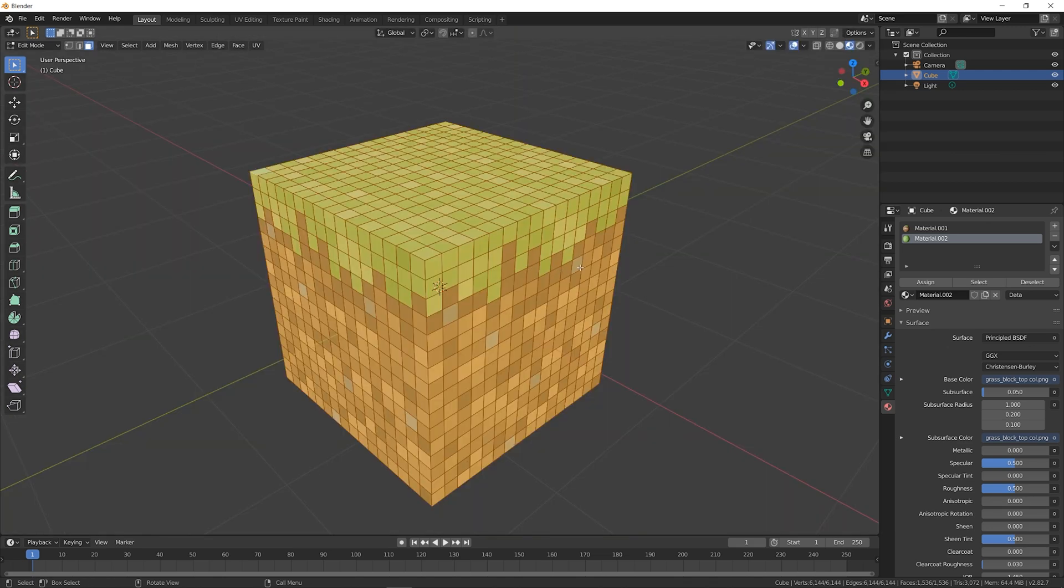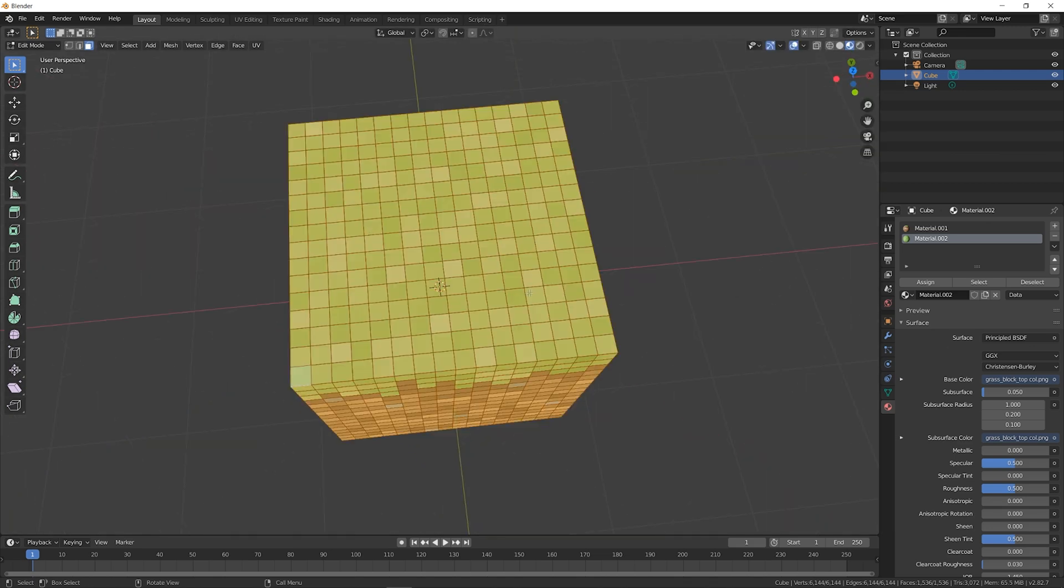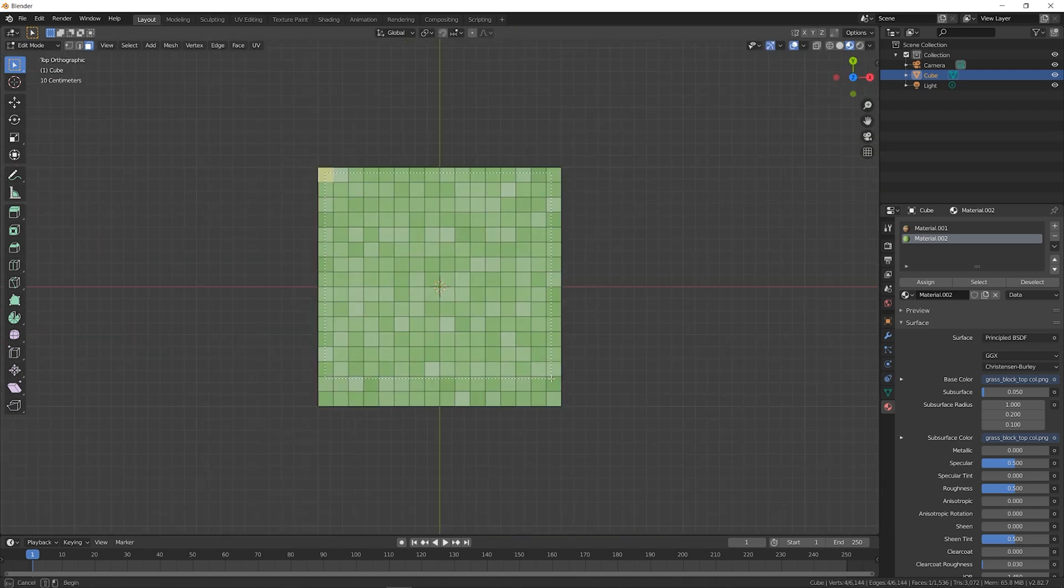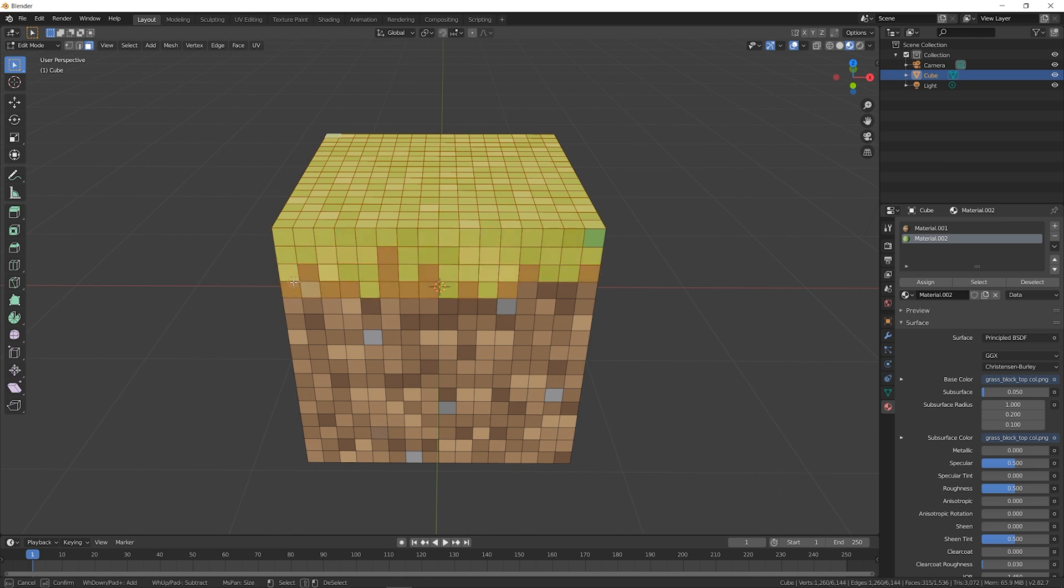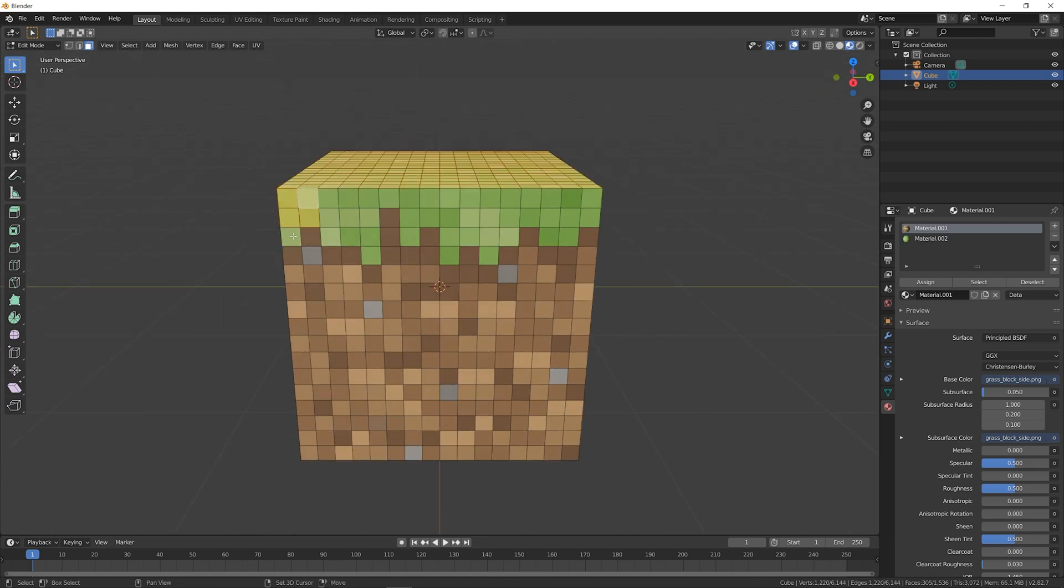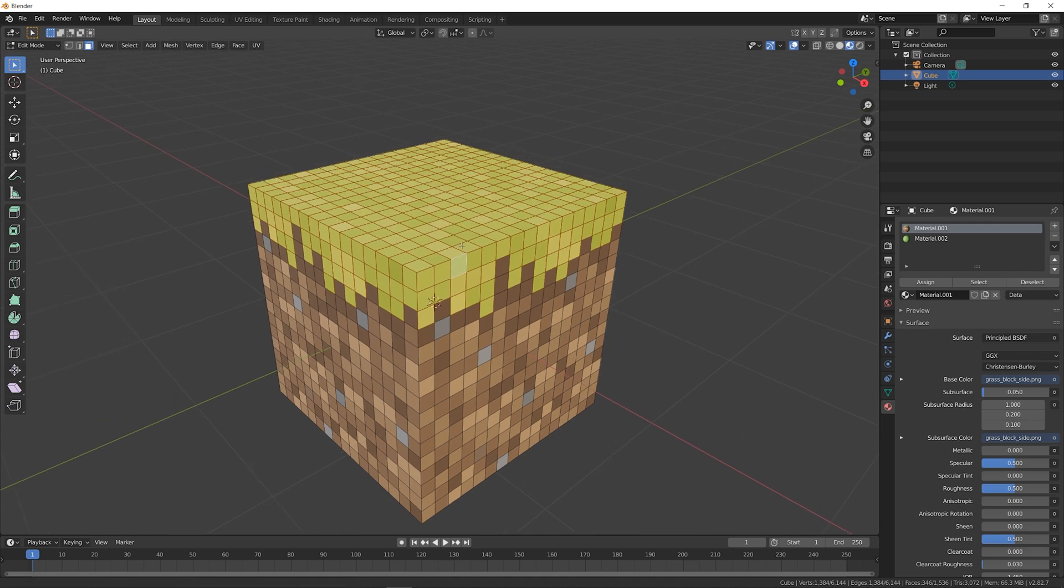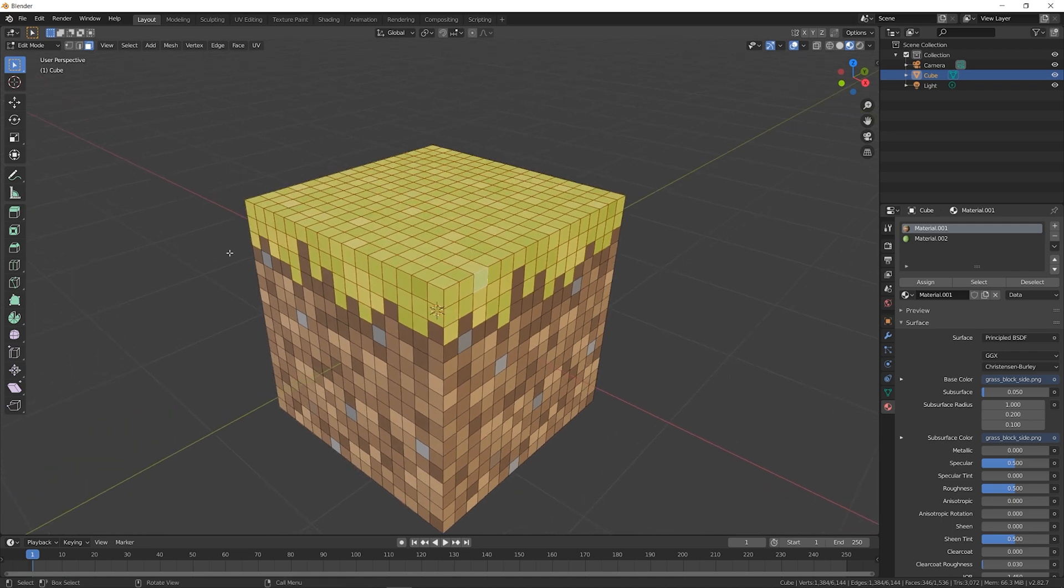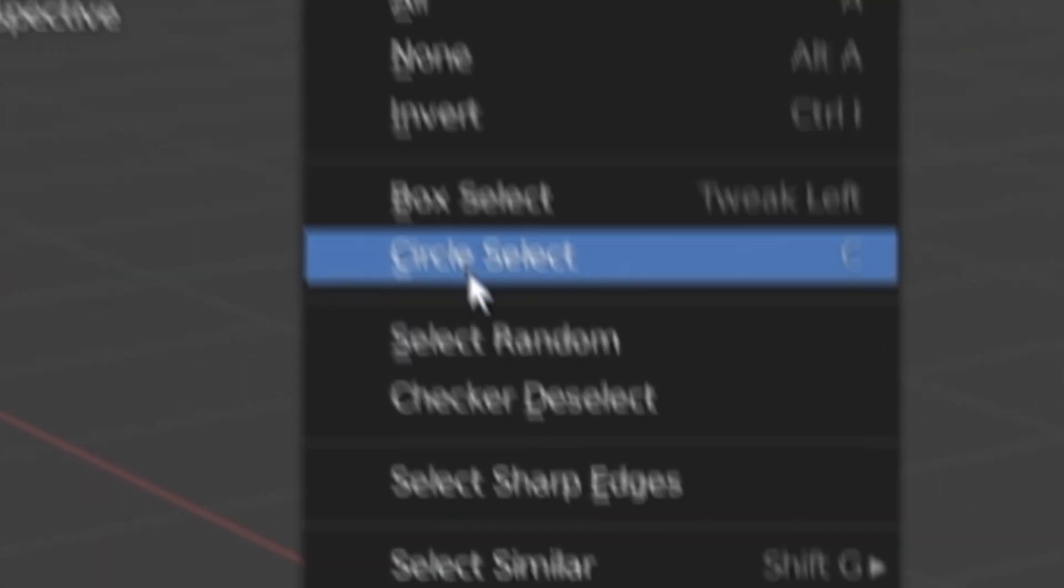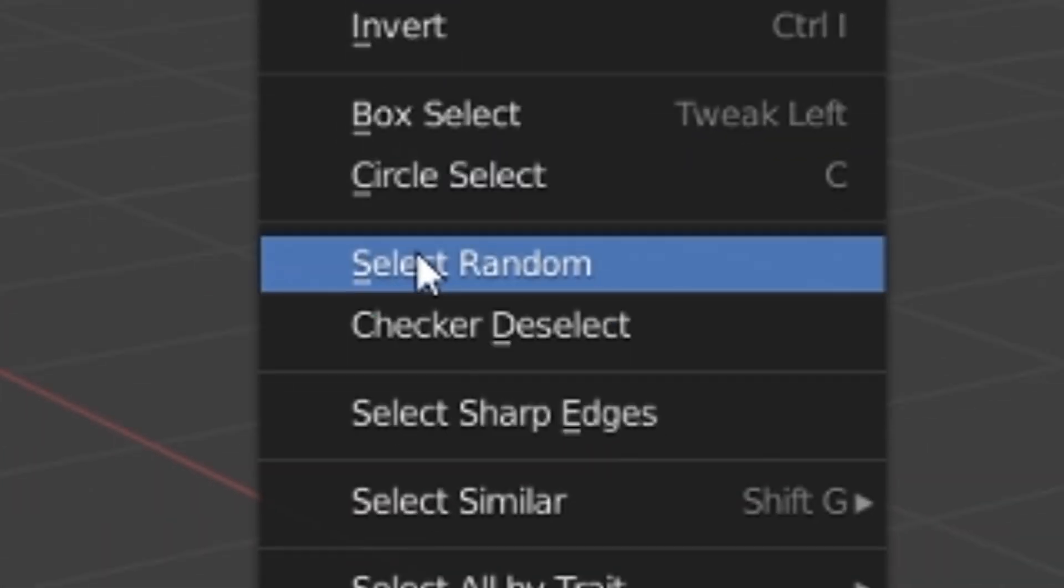Now this is the fun part. Deselect the entire cube, and start selecting any faces of the cube that make up the grass texture. I box-selected the top of the cube, and manually selected the sides. Once you've selected all of the grass pixels, go up to Select, and click Select Random.